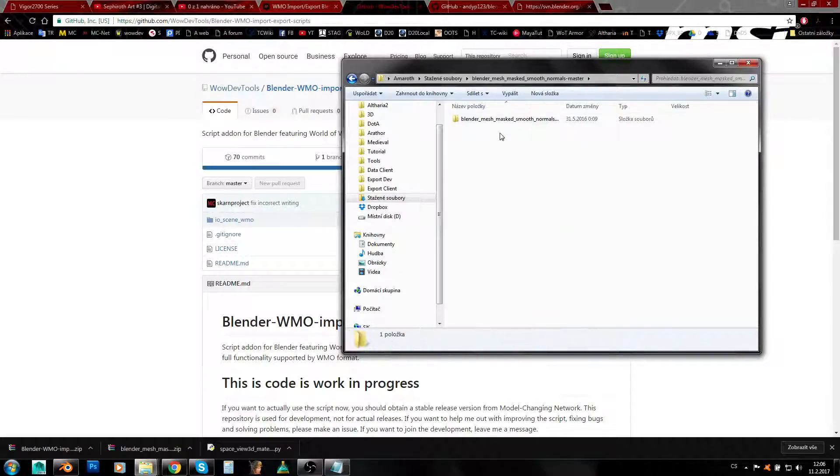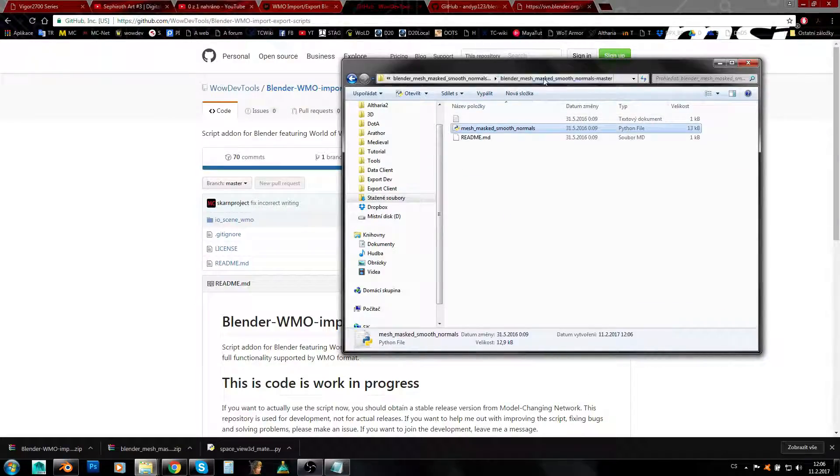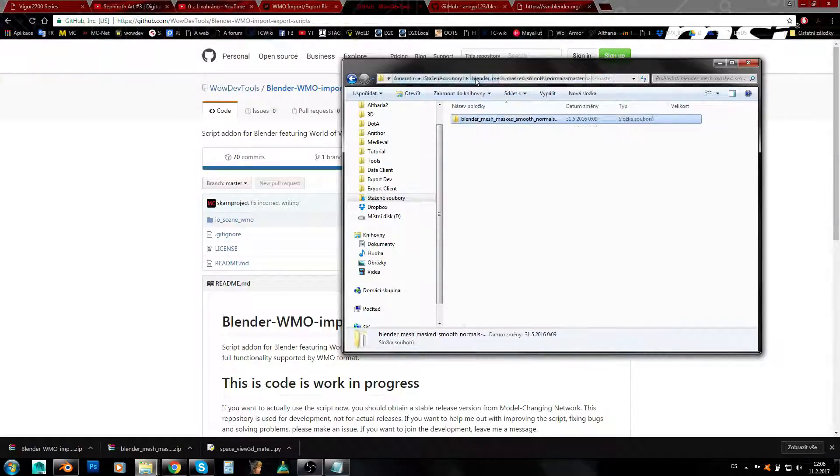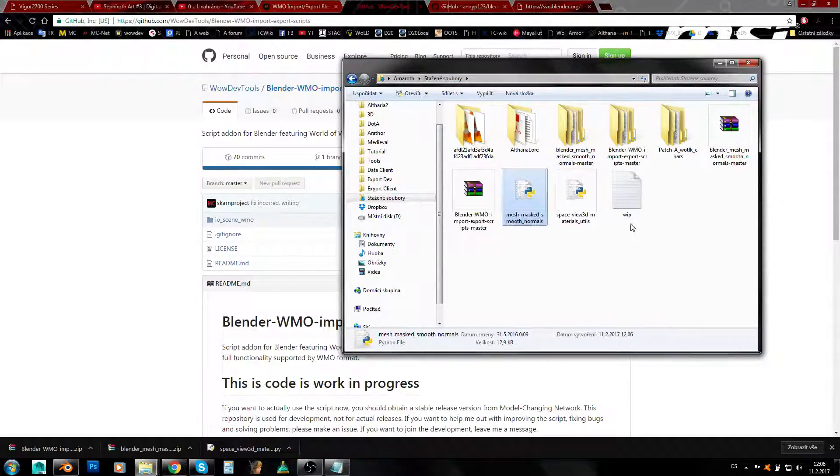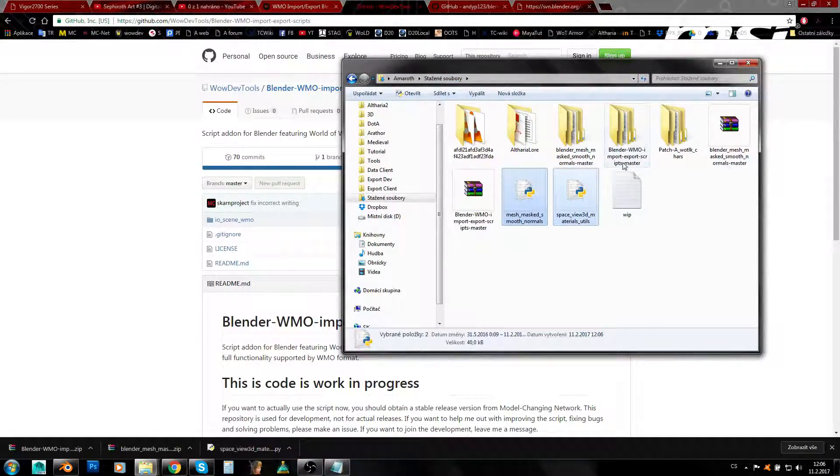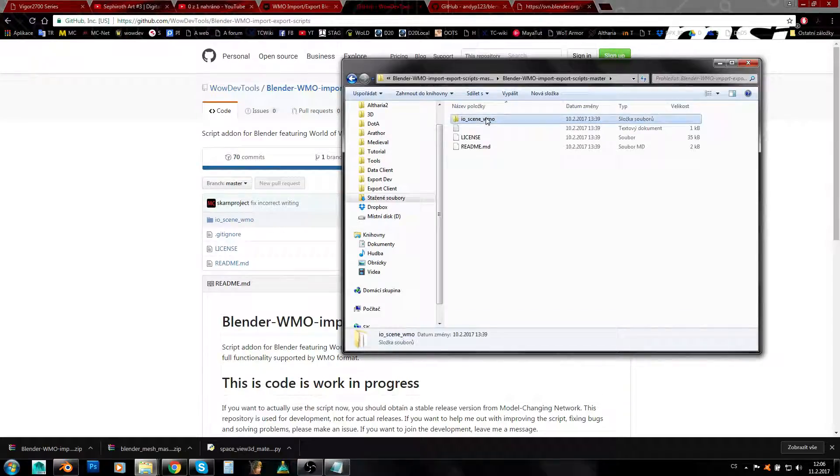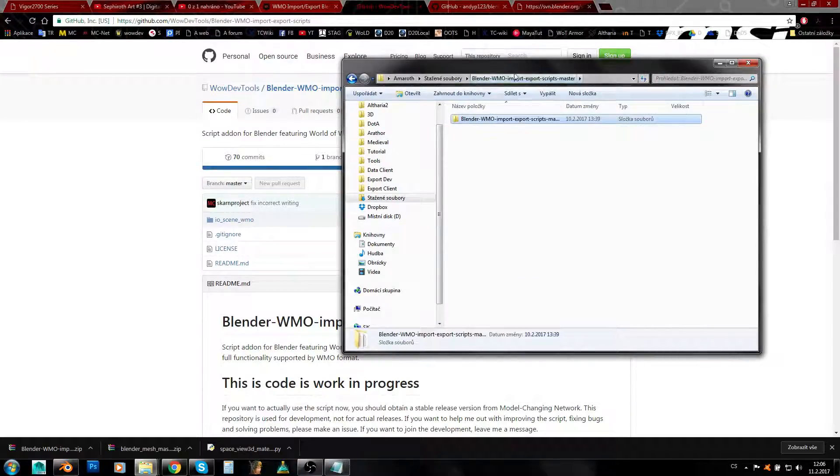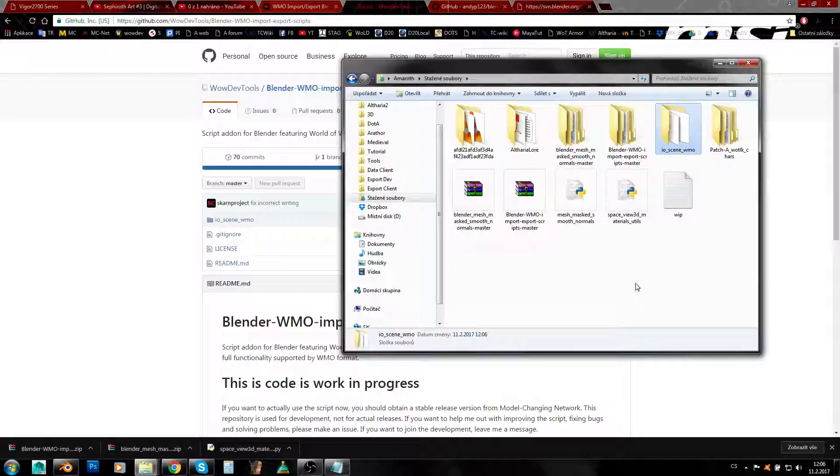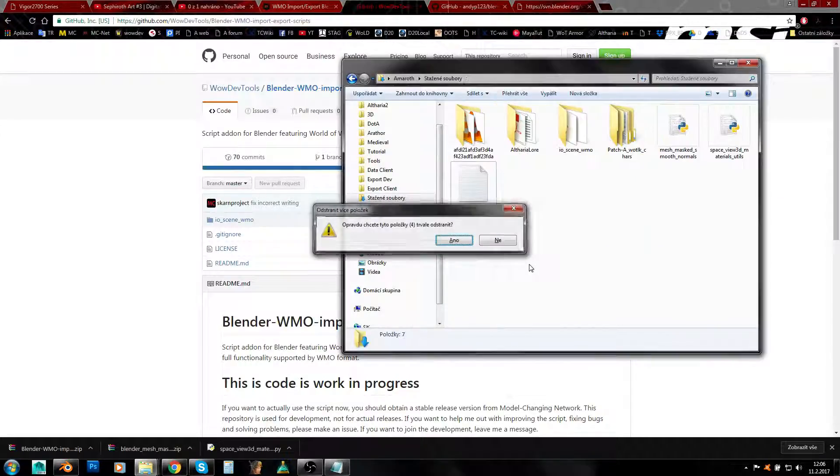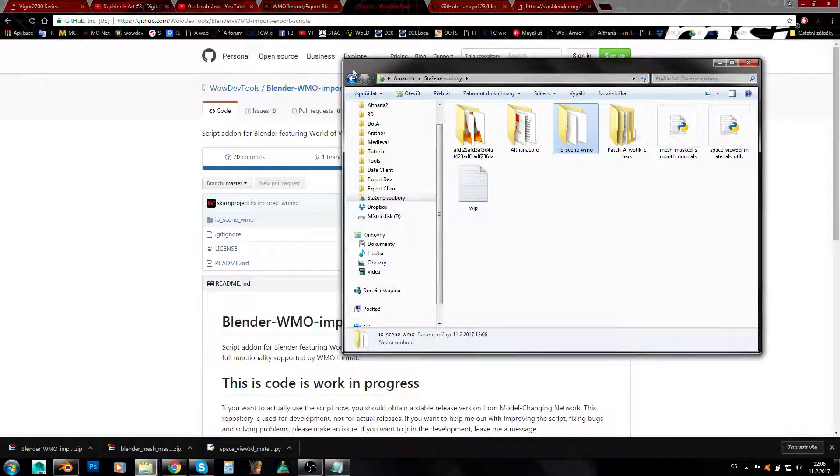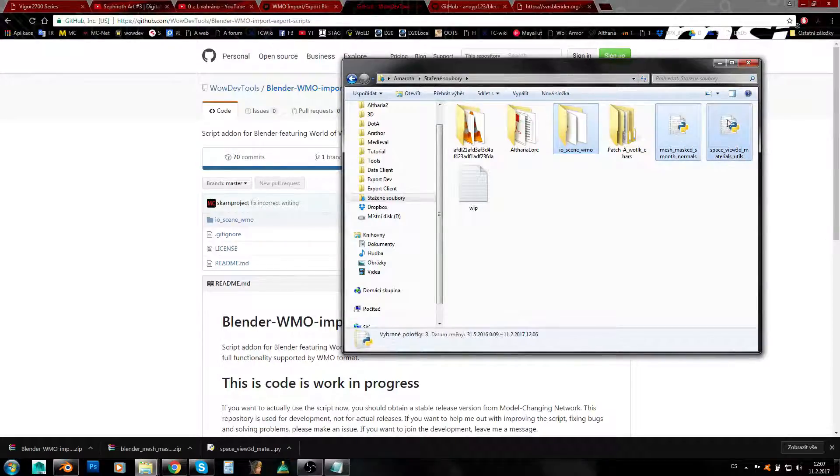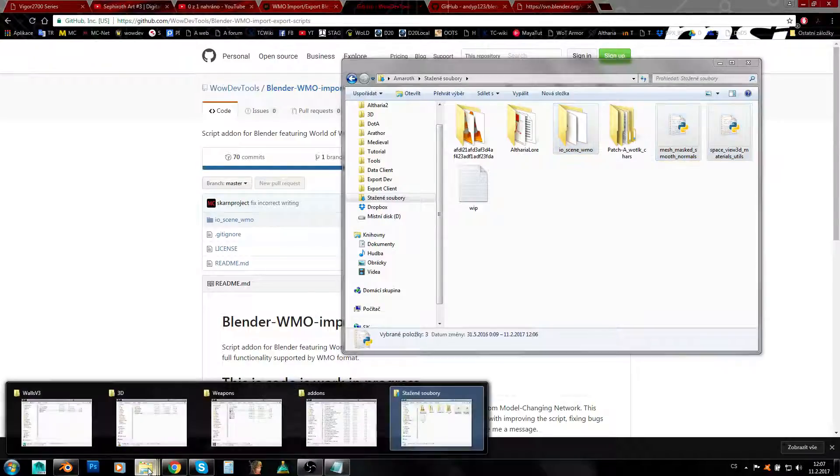What you'll need is these Python files. If you want to use the newest version, you'll need those two Python files, and definitely you'll need this io_scene_wmo folder. So either this one thing if you're downloading from MCnet, or these two things as well if you're getting the newest version from the repository.